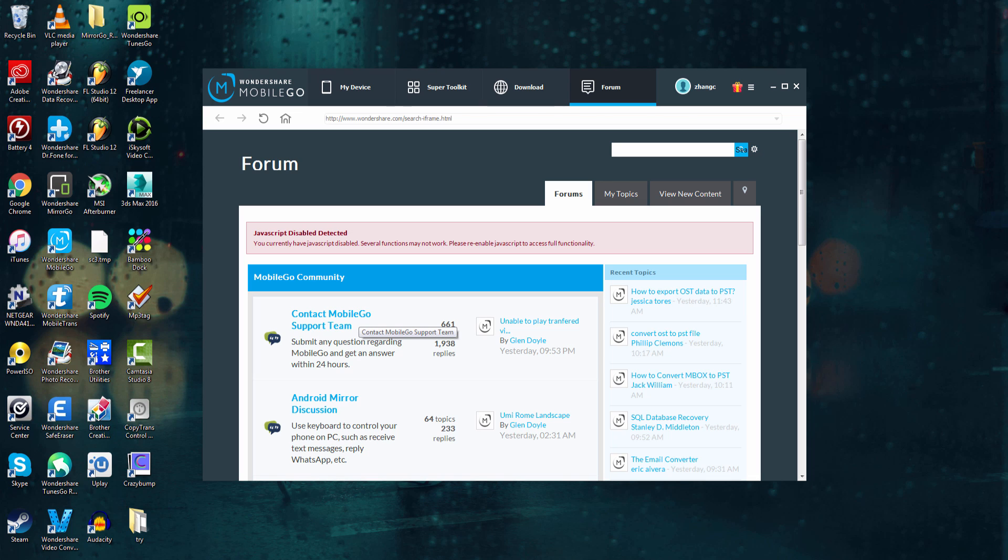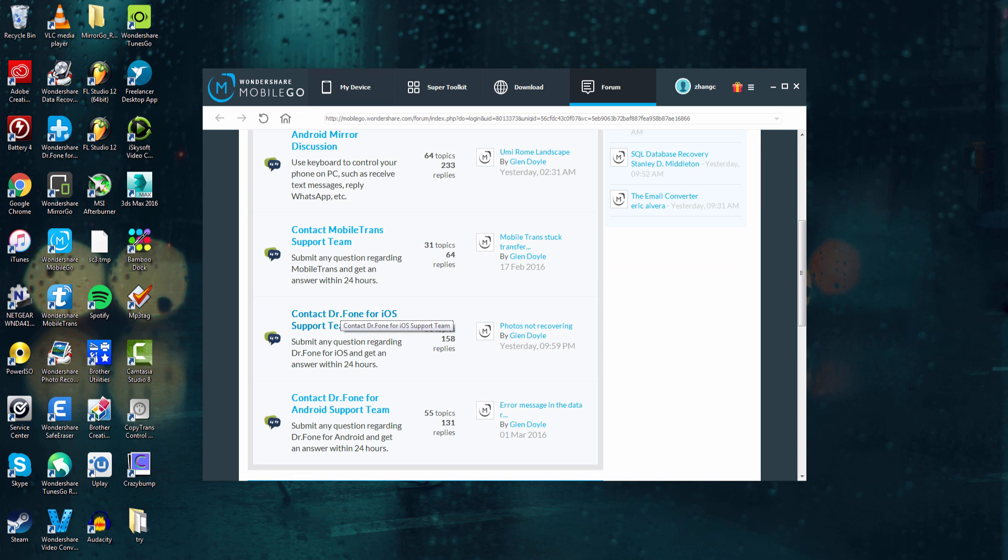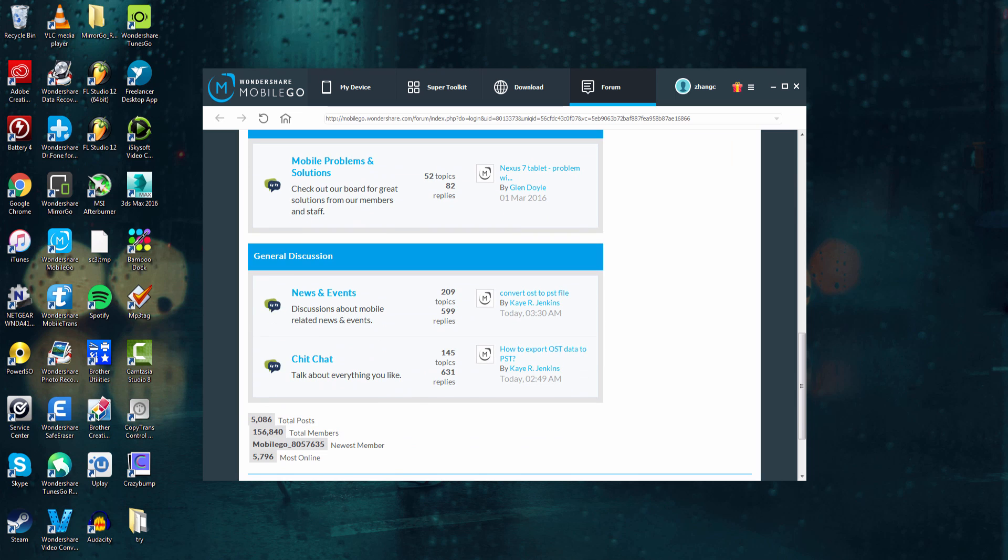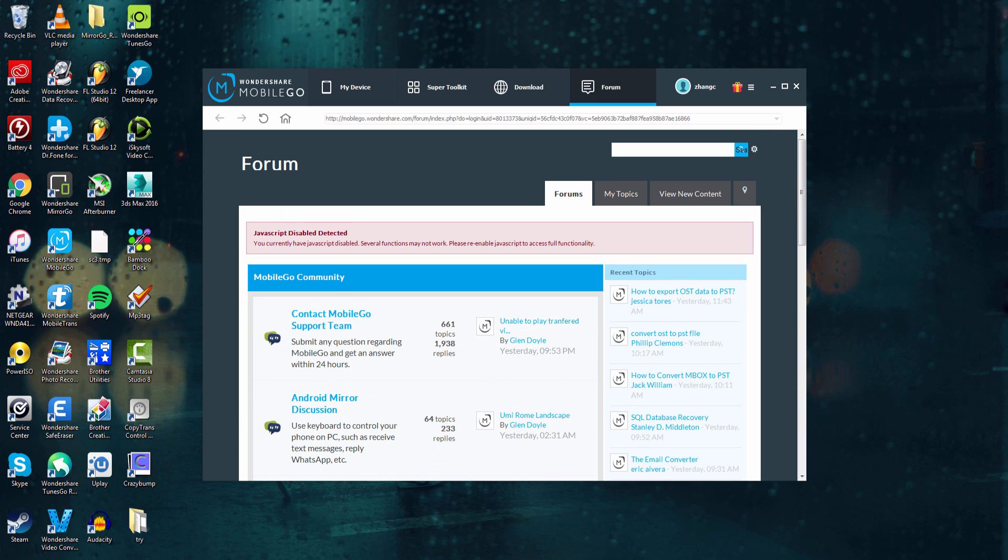In here, you can go in and get help for any questions you might have about the software or your device, or if you're having compatibility issues. There's threads for people who need help with their iOS or Android device, news, and you can just chit-chat if you want. It's a great community, definitely check it out.